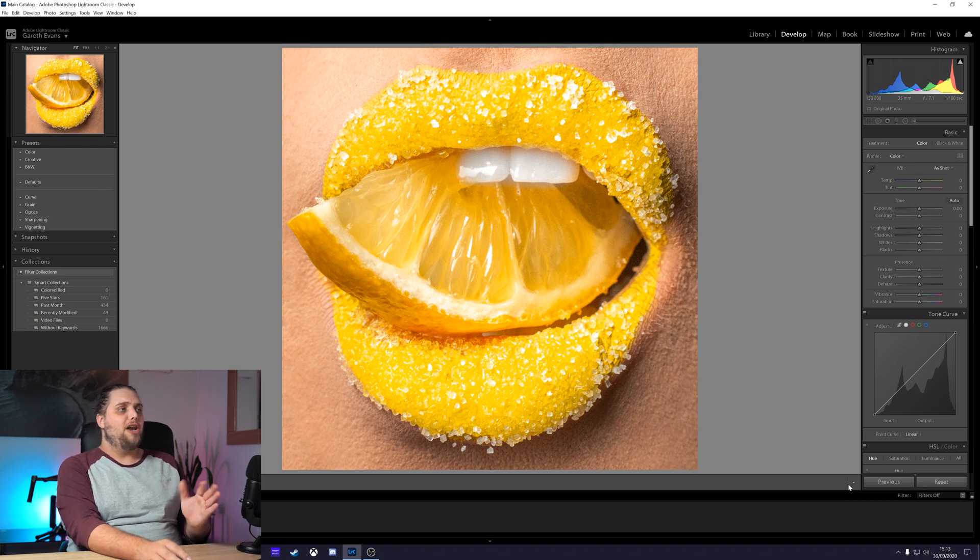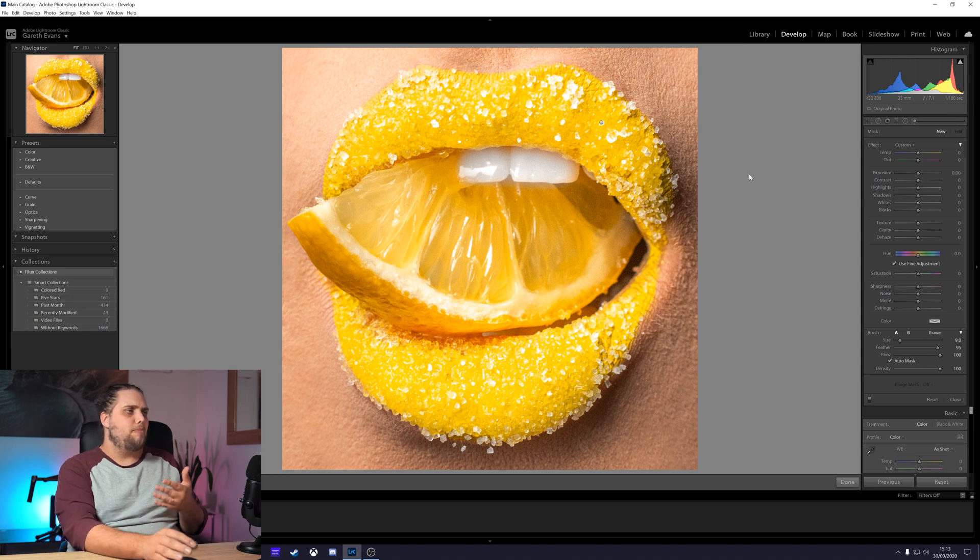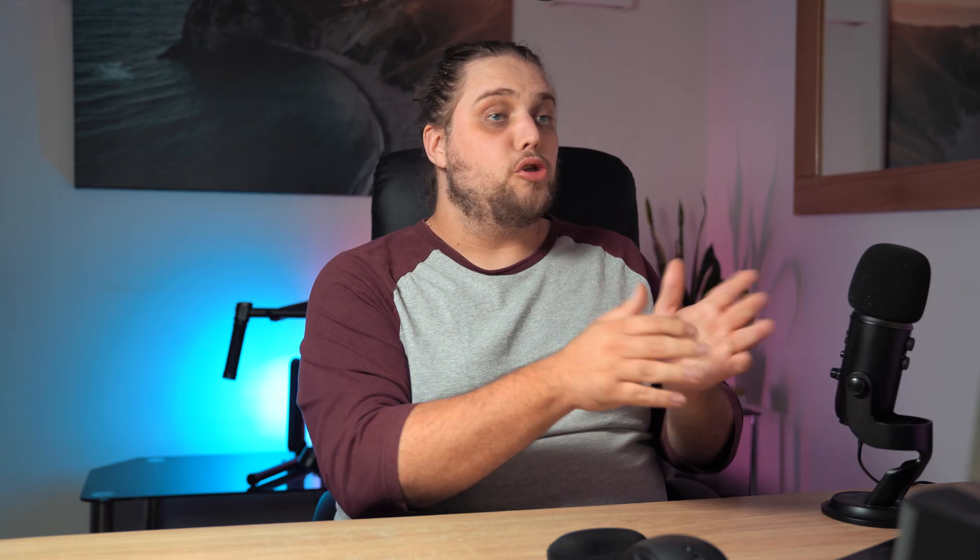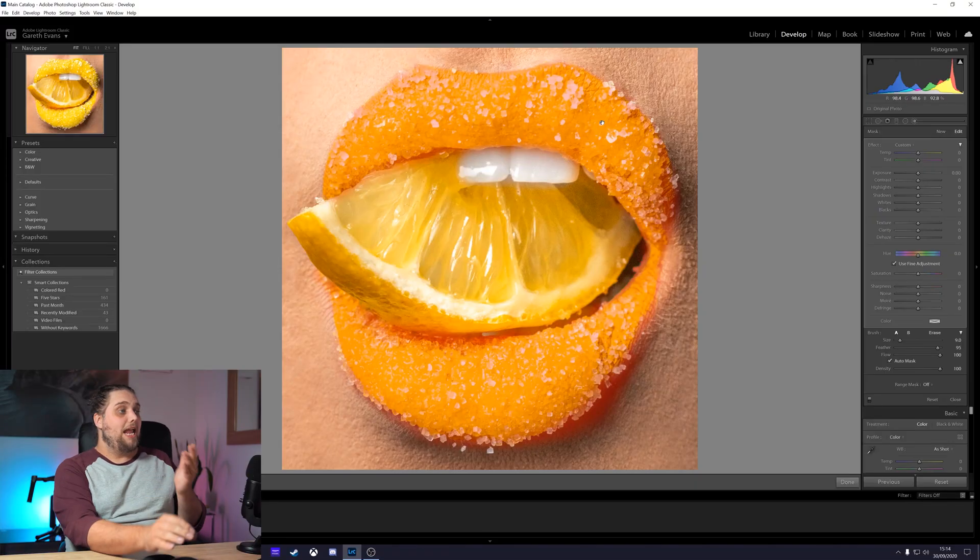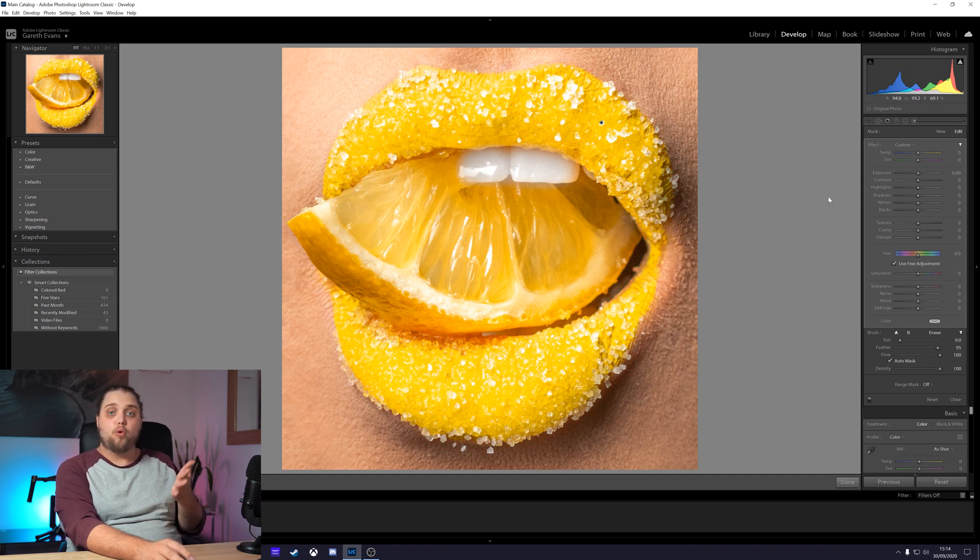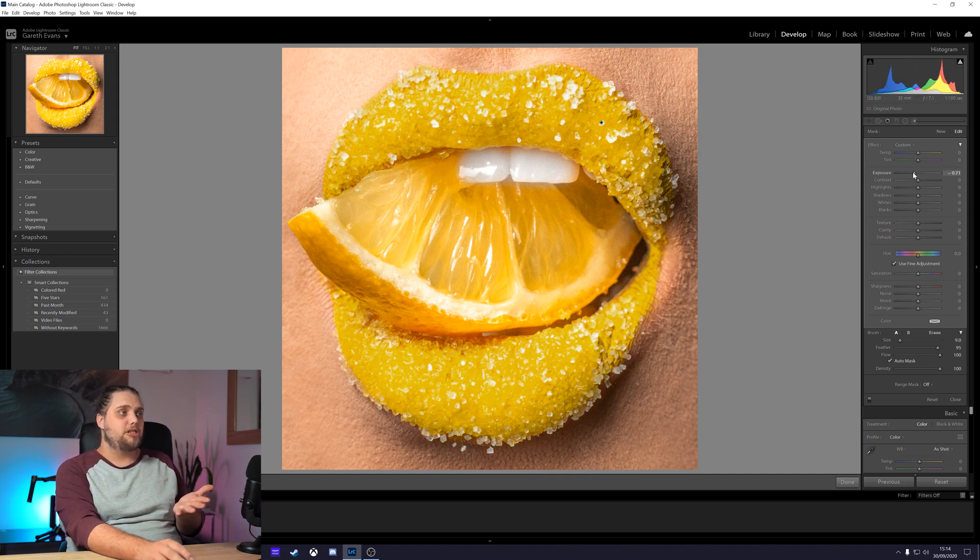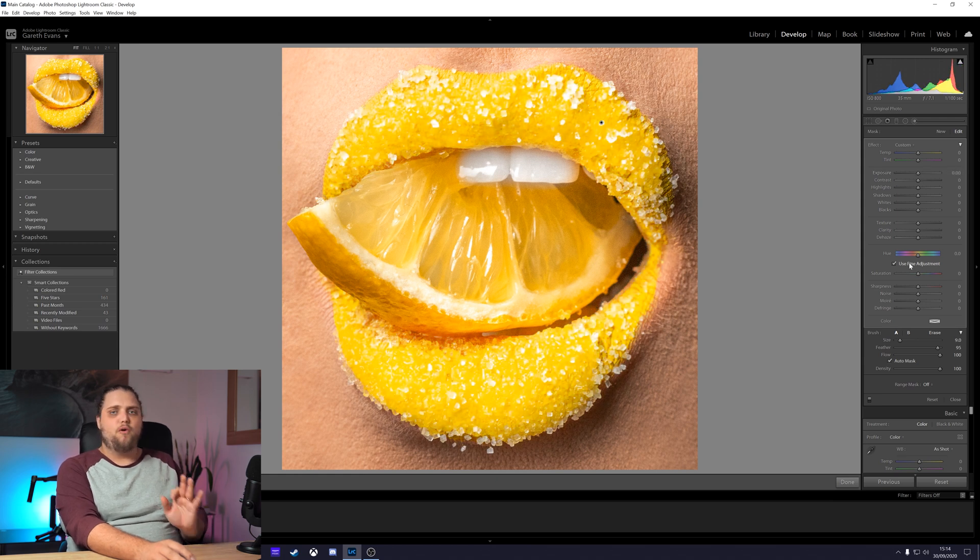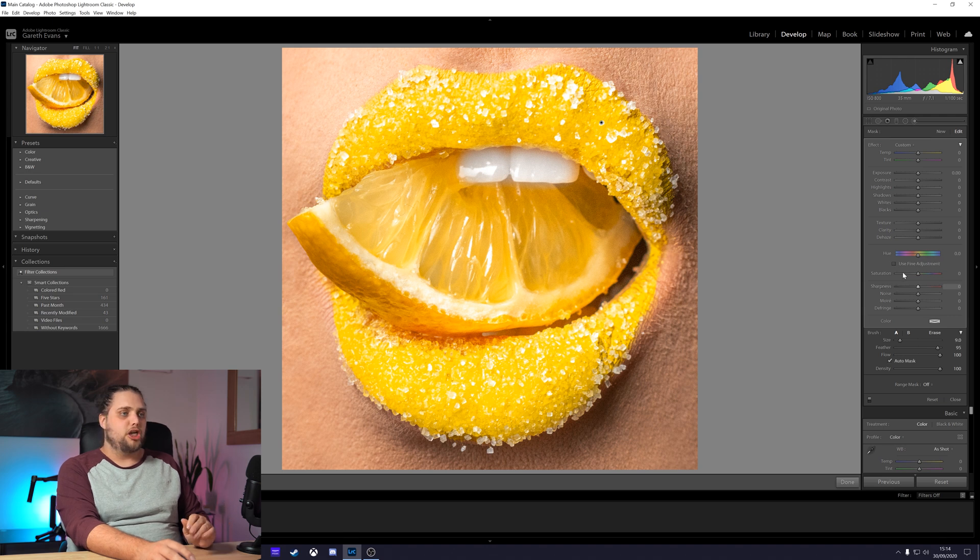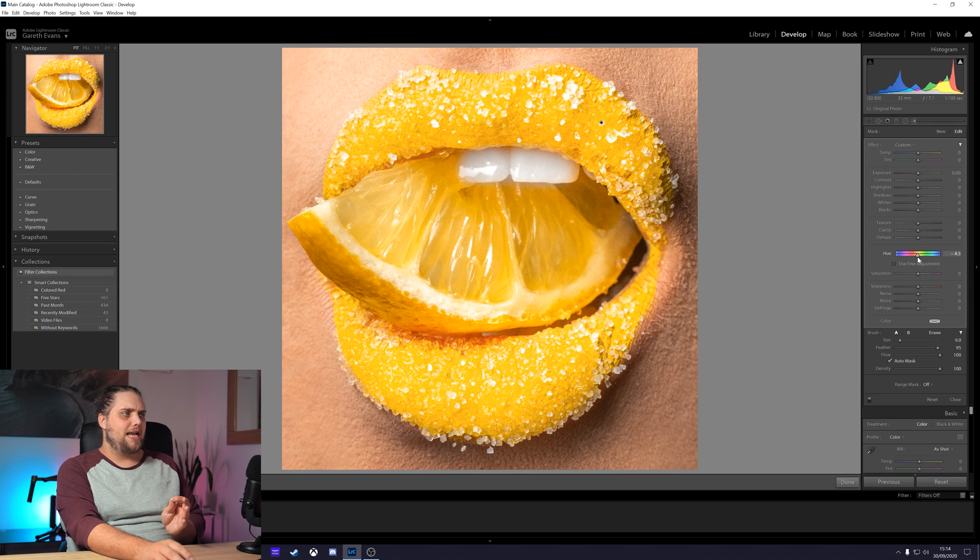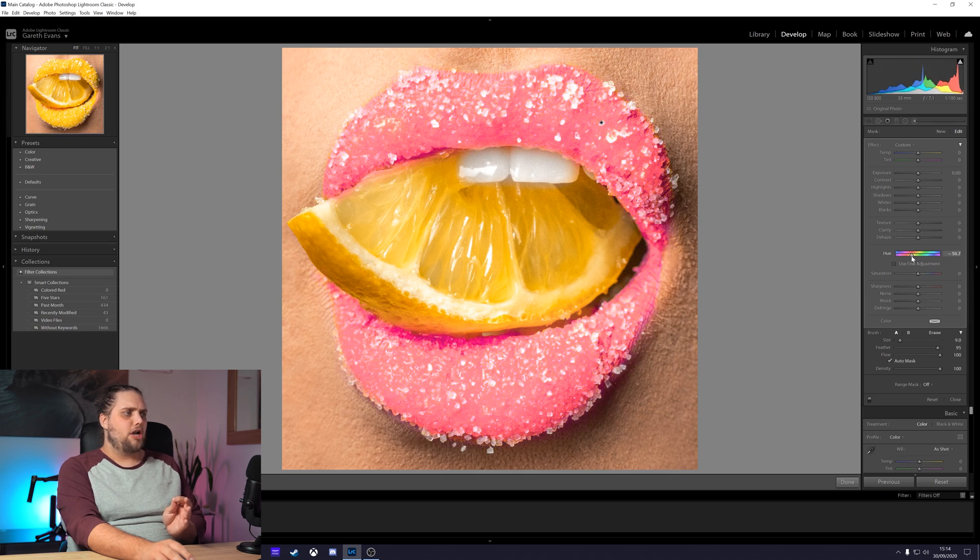I've actually gone ahead and already masked the lips because you don't want to see that, it's kind of boring. If I hover over the mask here, you can see I've masked out the lips. I used auto mask exactly like I did with the last photo and cleaned it up a little bit. Now with this mask selected, we can do all kinds of stuff. We are here for the color changing. Let's tick off the use fine adjustment. Let's go a little bit crazy.